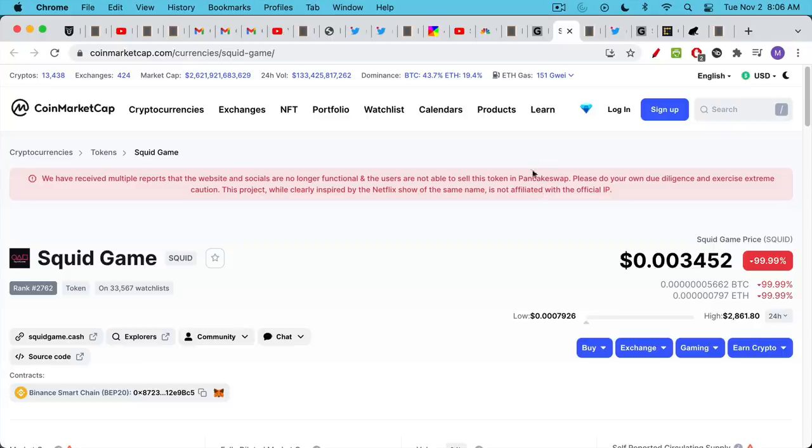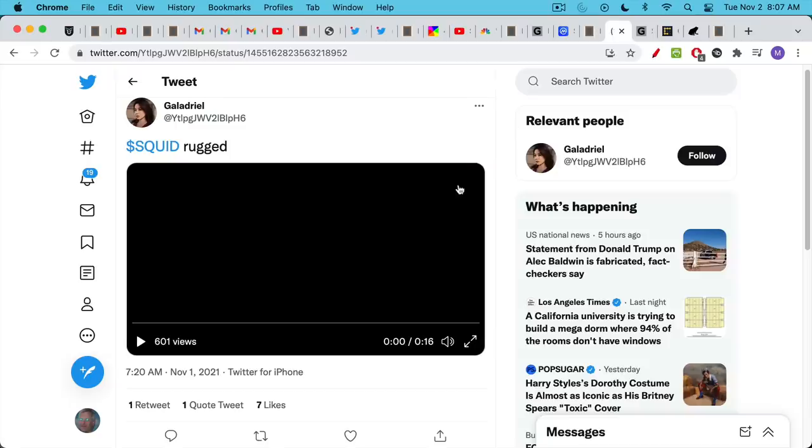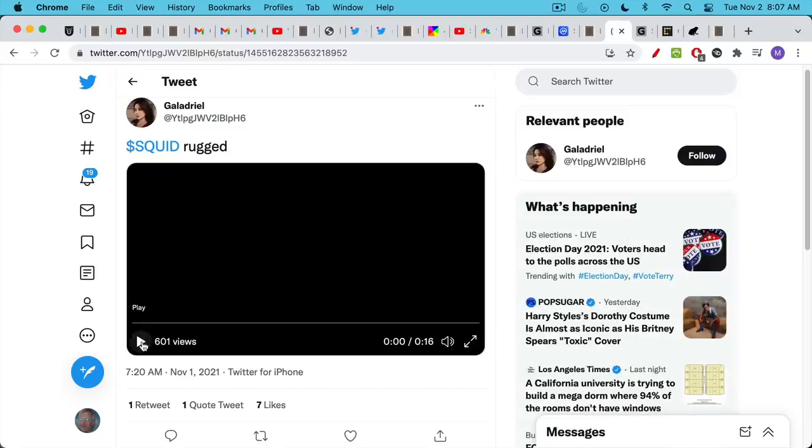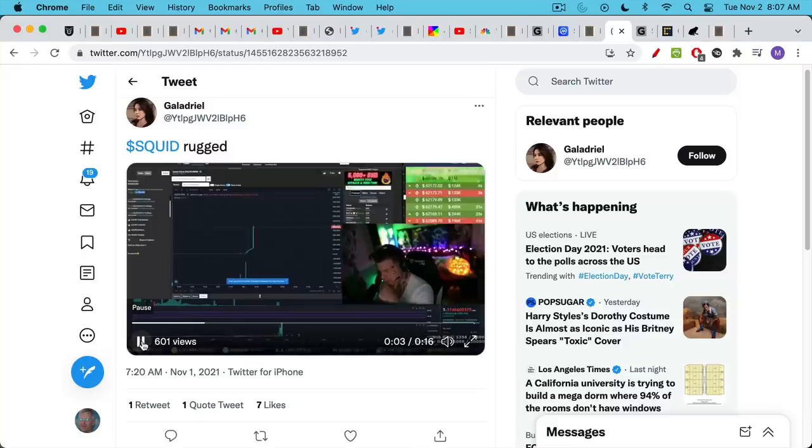But unfortunately, a lot of people got rug pulled and hurt very badly - coin down 99.99%. The number one rule, as we know from Warren Buffett: never lose money, never forget rule number one. And this is one of the problems with these tokens. You can make a huge amount of money in a very short period of time. But the problem is if you keep rolling that money in again and again, the odds are, especially if you don't know what you're doing and you're following Moon Girl or VoskCoin, the odds are you're going to end up getting rug pulled eventually. Here's a pretty funny video that's been circulating about a guy who was pumping Squid and showing it on his YouTube channel or some sort of stream.